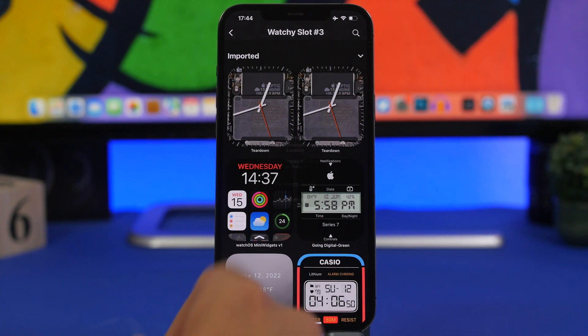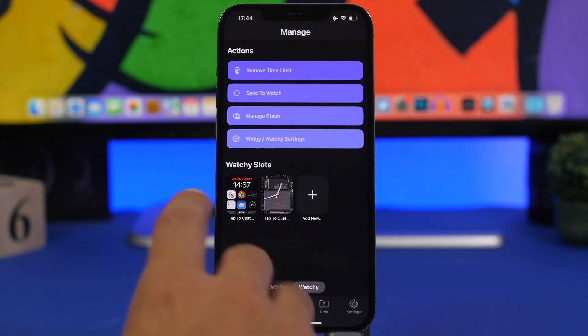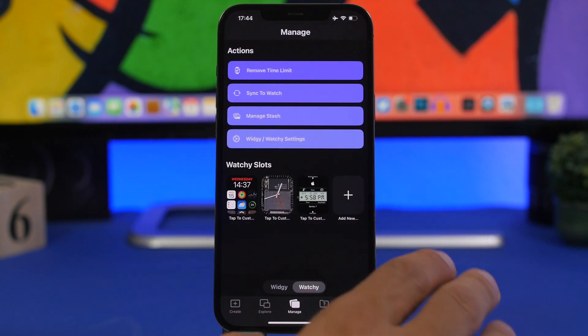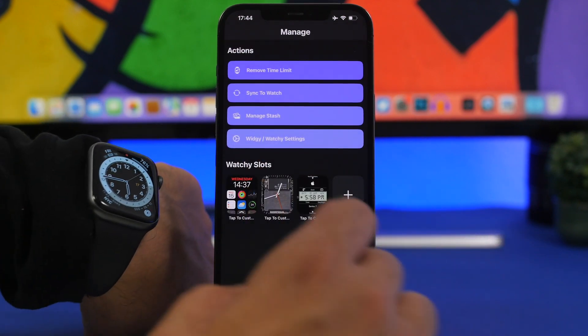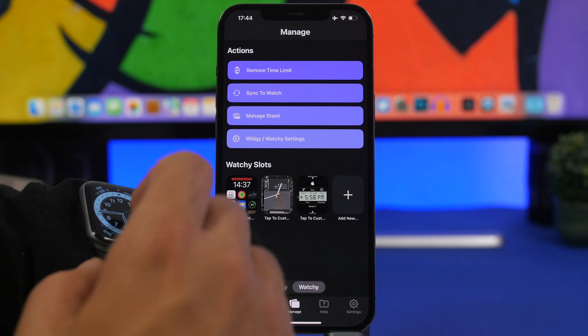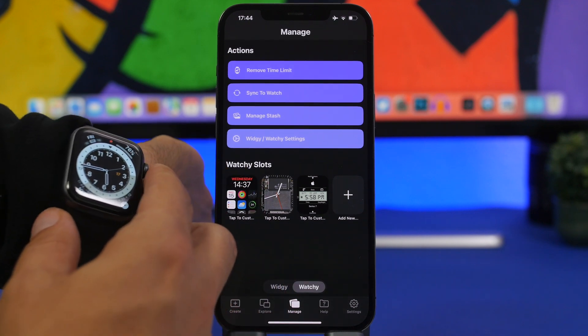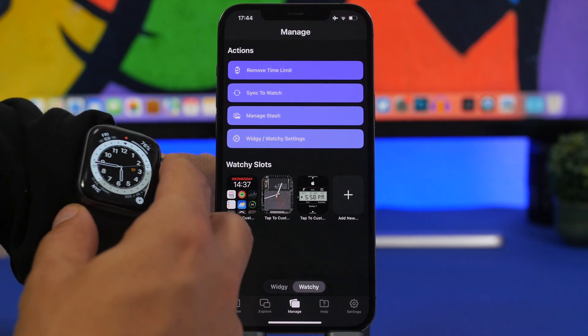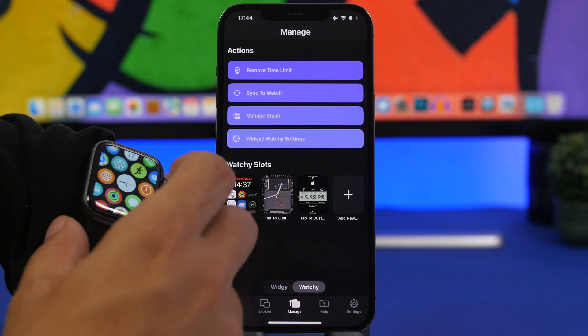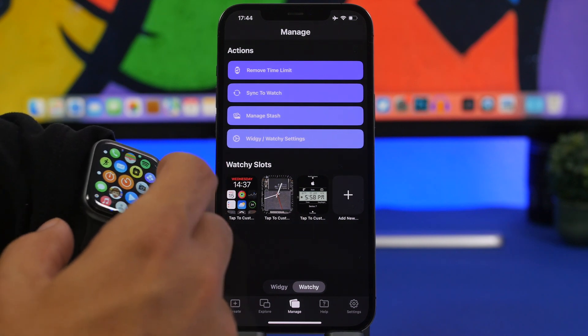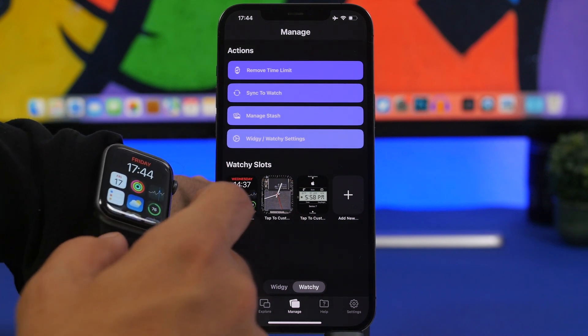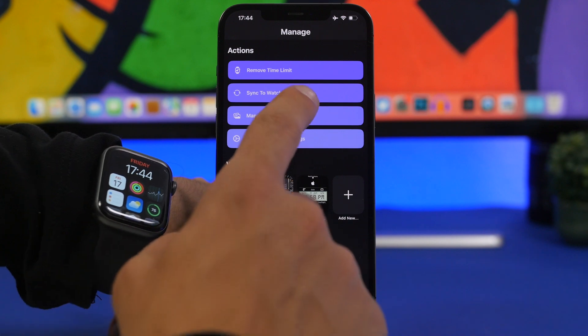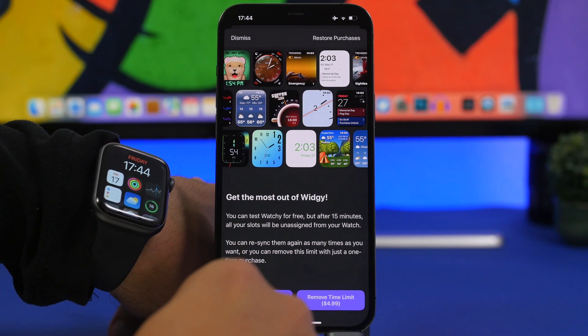So you can see right here we have three of them and of course we can go ahead and now sync them to our device. Now on the device what you need to do is make sure that you have the Widgy app open.